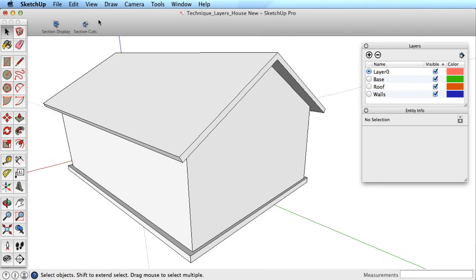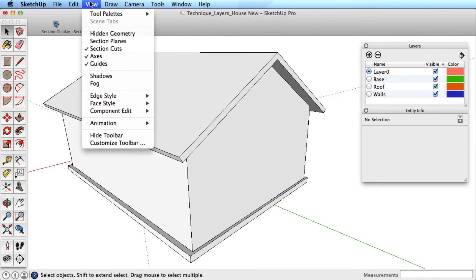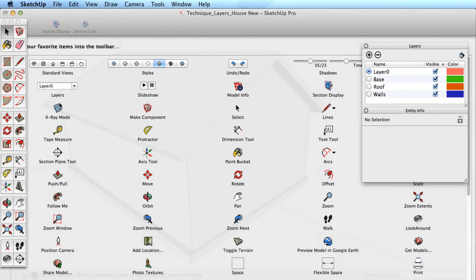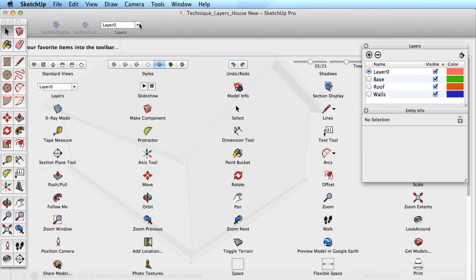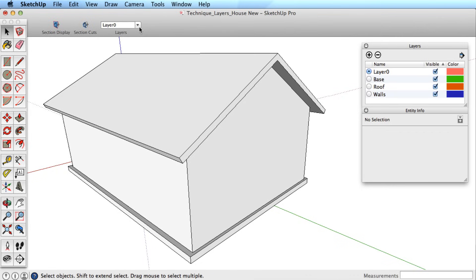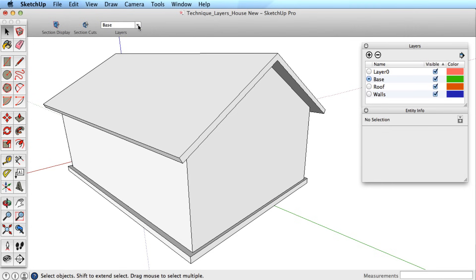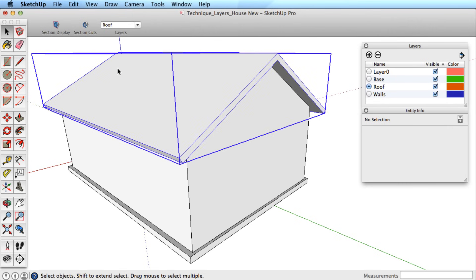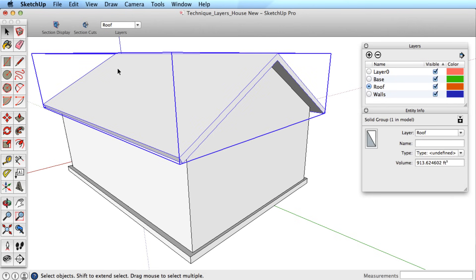On a Mac, the Layers toolbar works a little differently. Go to the View menu, then choose Customize Toolbar. Drag the Layers item to the toolbar and hit Enter. This option allows you to set the active layer but does not change the assigned layer of an item. To change the assigned layer, use the Entity Info dialog box.